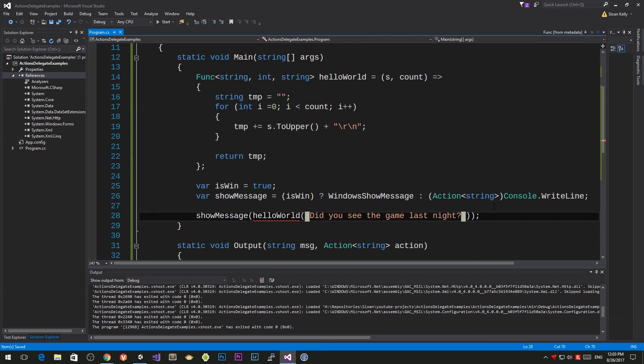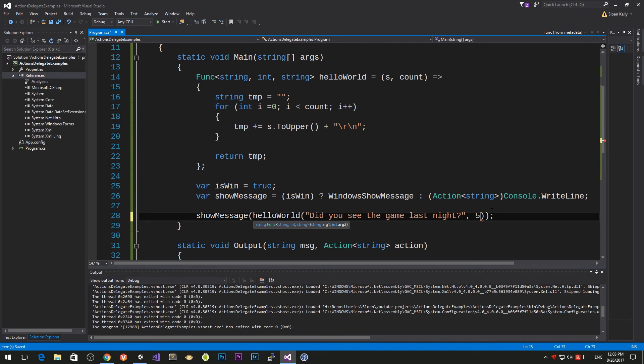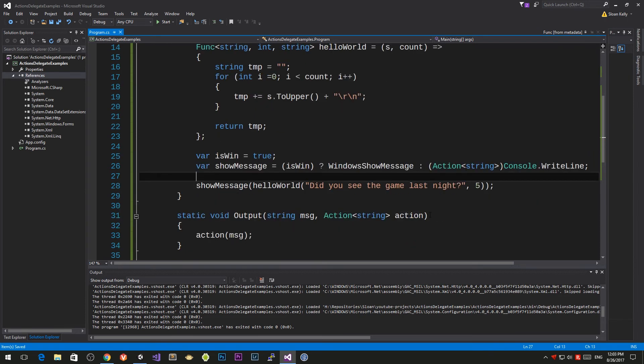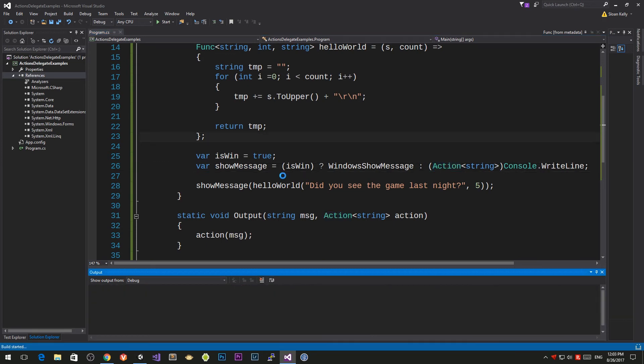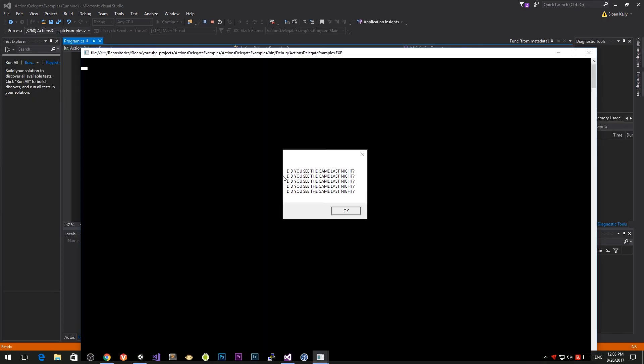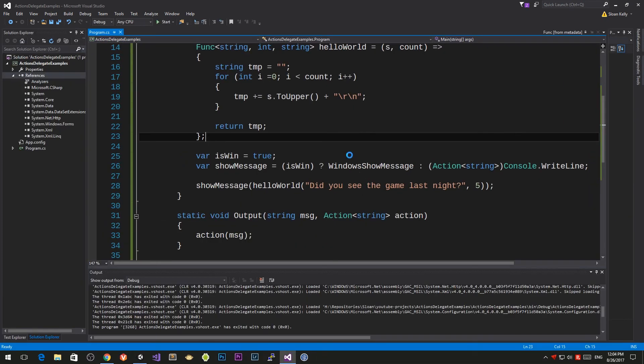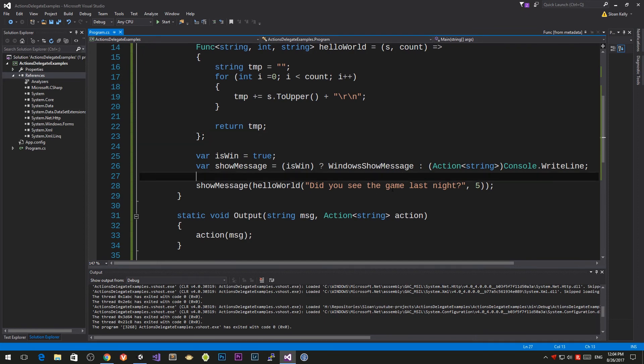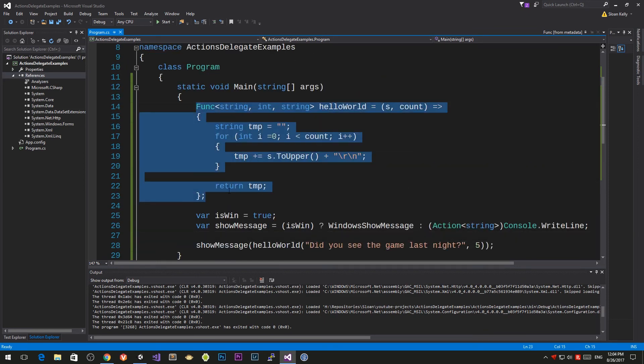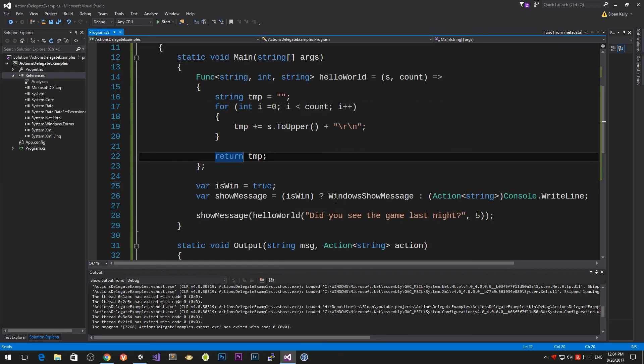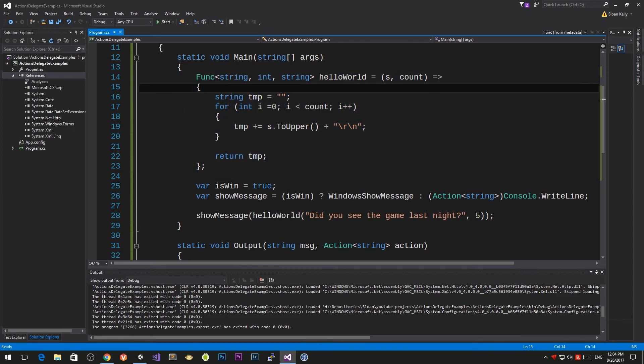Did you see the game last night, and I need to specify the number of times I do this, so I'm going to say five. Now everything's all hunky dory and this is all accepted and everything's good. When I press F5 now, you'll see that we get did you see the game last night repeated five times. We've created this delegate function that does the job of the code in here.